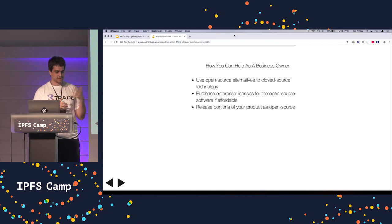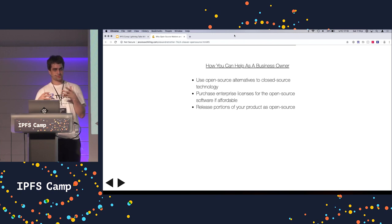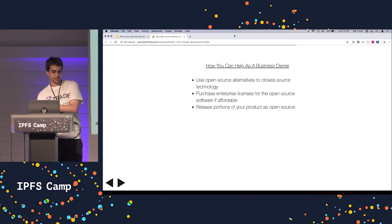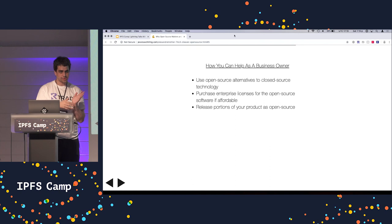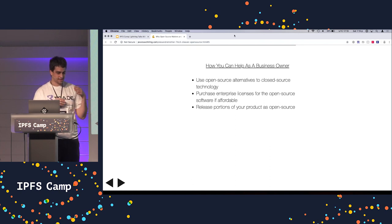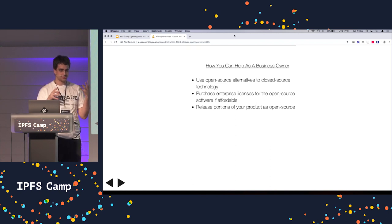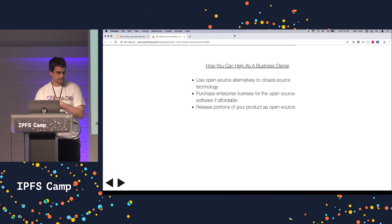Another aspect you can do is releasing portions of your products as open source, which isn't always doable. But I think if you take the building blocks to your applications and make that open source, it helps quite a bit.